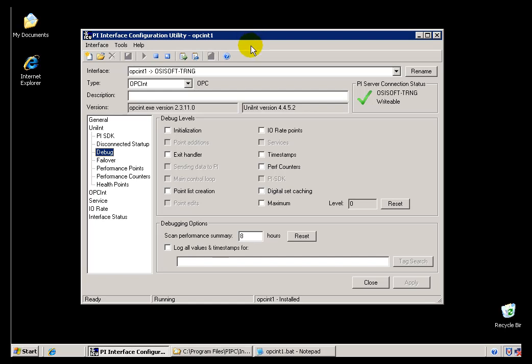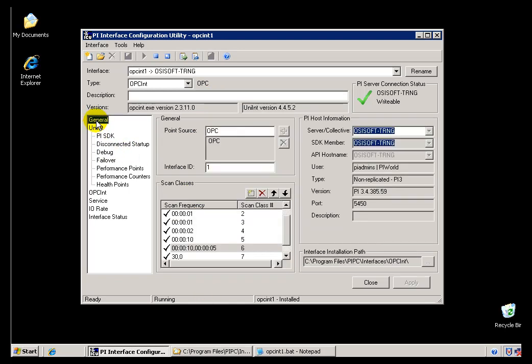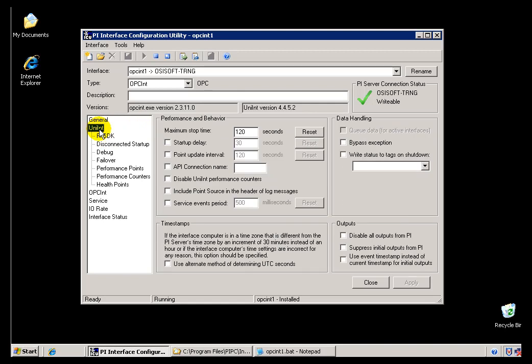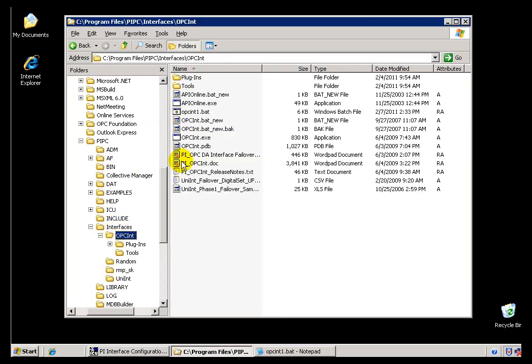The first topic is Interface Configuration Utility, the first step for setting up an Interface. Interface Configuration Utility is for easily configuring and maintaining Interfaces without having to know a lot about how that Interface Startup Script works. We're actually storing these switches, these Startup Switches, in two different places. We store them first in the Module Database, the PI Module Database on the Server, and then we also store this information in a Batch File that's associated with that Interface.